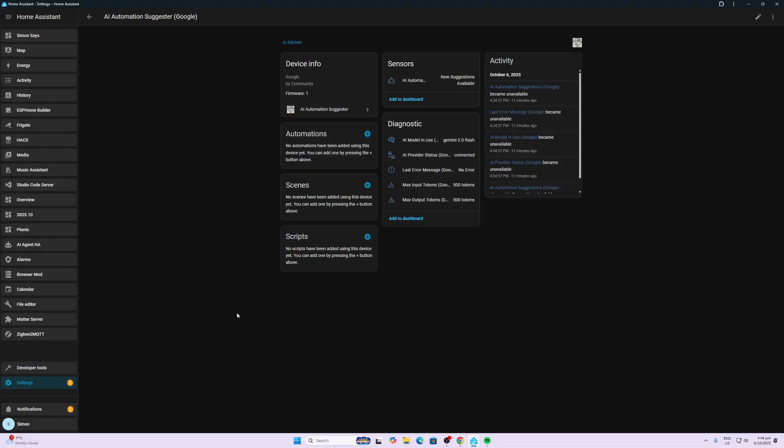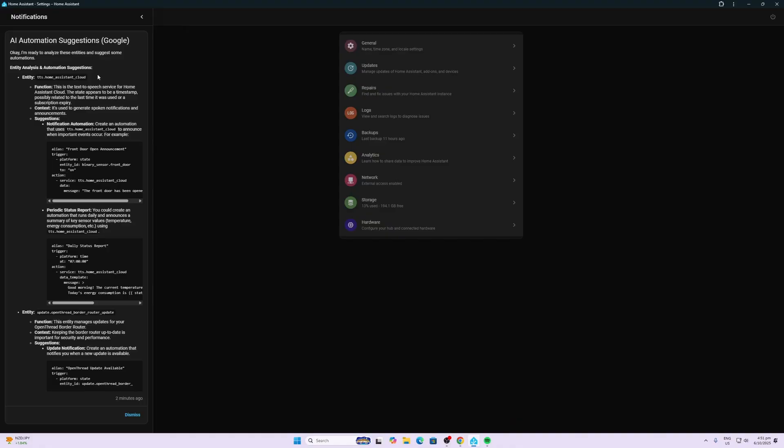Now in order to see what it's recommended, you go to the notification section which is right down at the bottom on the left side tab of your Home Assistant. So having a look at what it's suggesting here, it's talking about the text-to-speech.